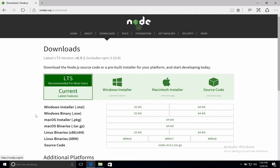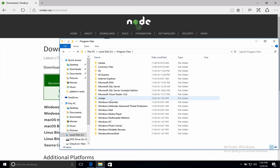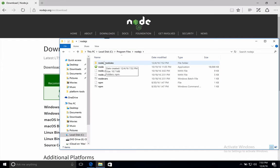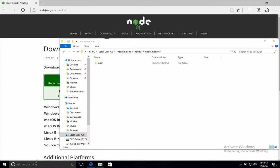Before we take the next step, I want to show you what exactly is done with this installation. Open your local disk, program files, and then Node.js. So in this folder, there is another folder, Node Modules, and here you can now see that we have access to NPM.